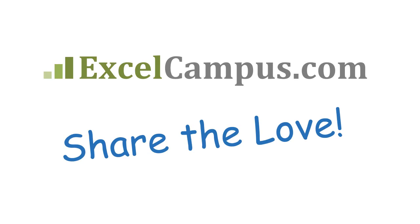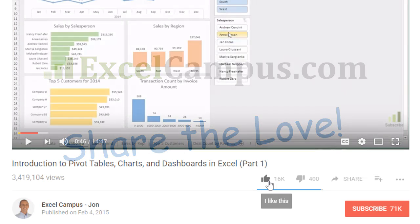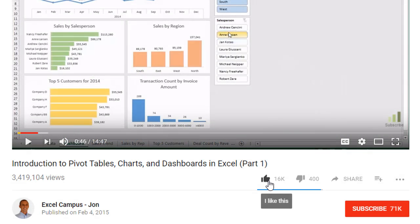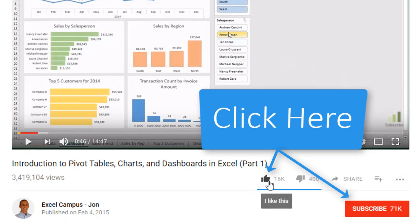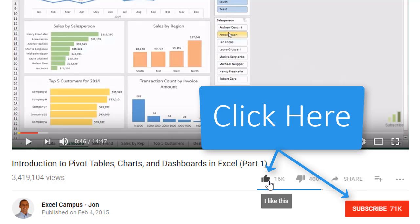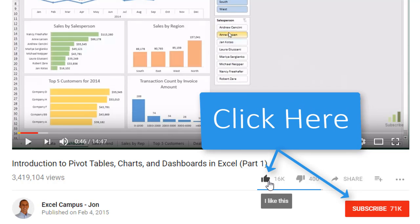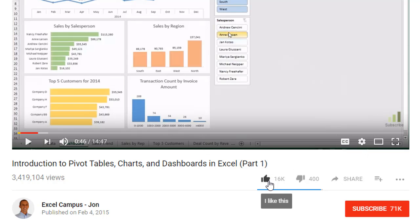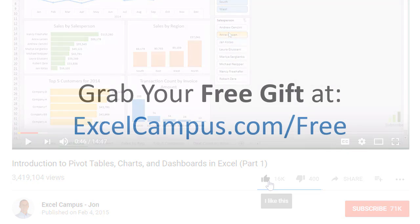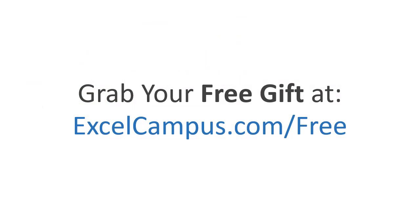If you enjoyed that video, there are a few simple things you can do to help me out. If you're watching this on YouTube, click the like button below the video and leave a comment with any questions or feedback. And please don't forget to subscribe to my free email newsletter to get more tips and tricks that will help you learn Excel. Thanks again for watching and I'll see you soon.